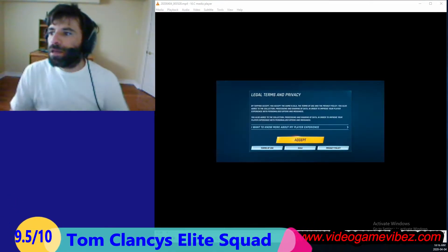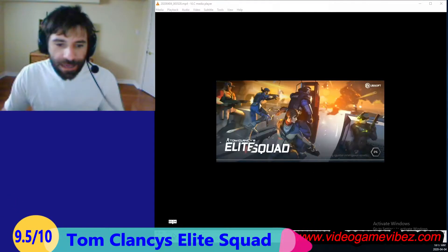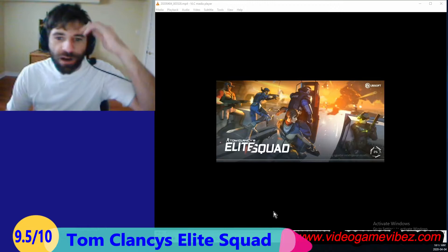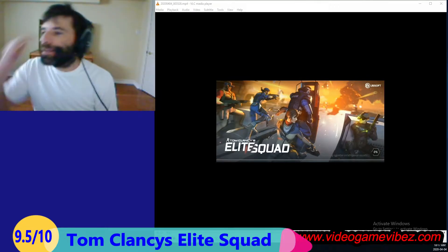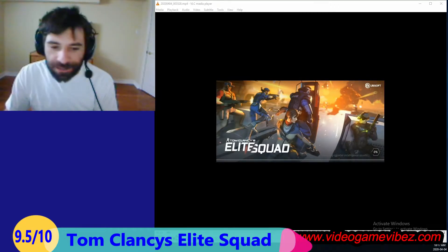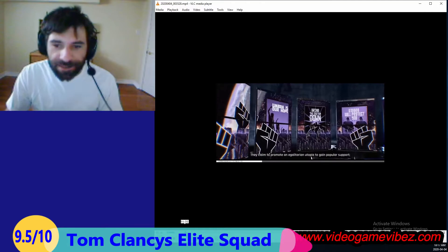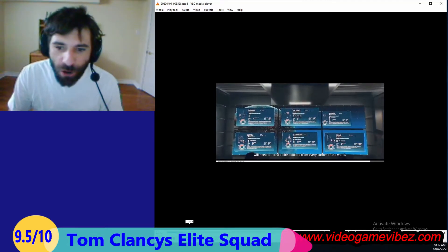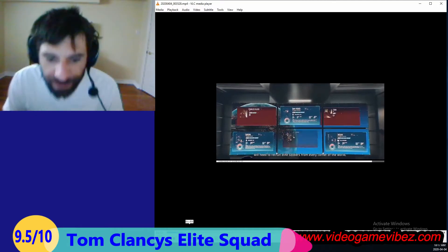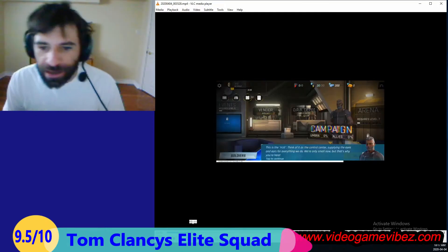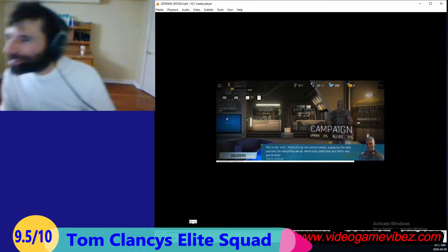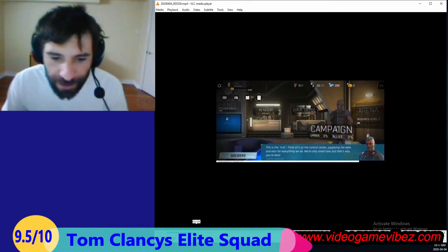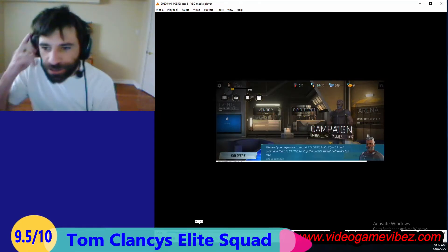Alright guys, Tom Clancy's Elite Squad. This game is kick ass, I like this game. I'm gonna be playing a whole lot more of it. It's brand new, came out I believe April 2nd if I'm not mistaken.